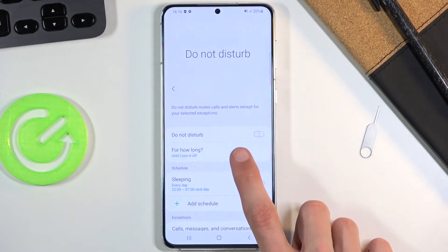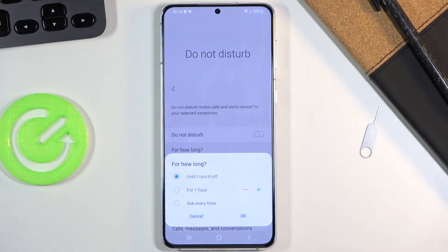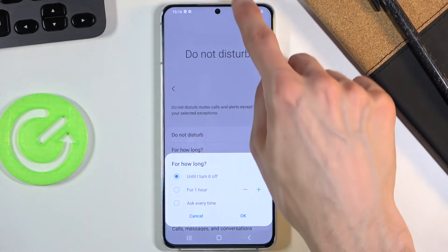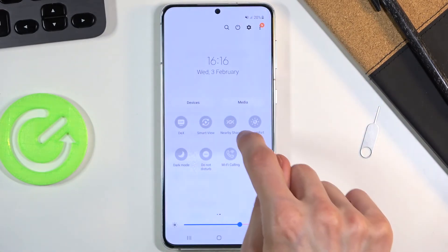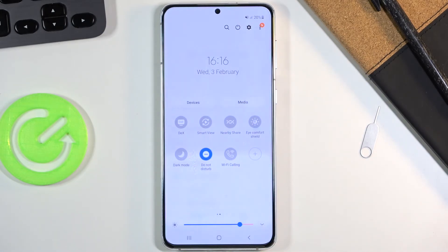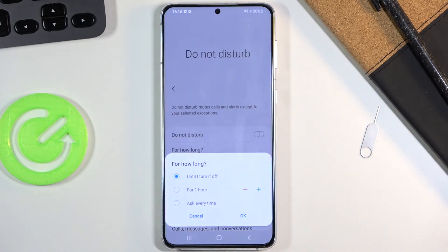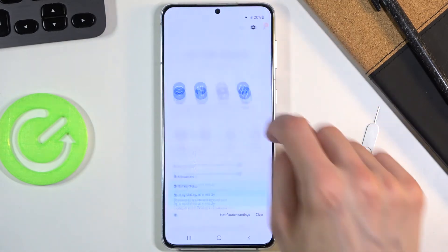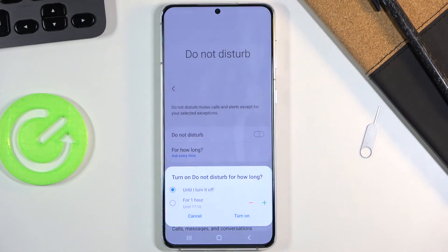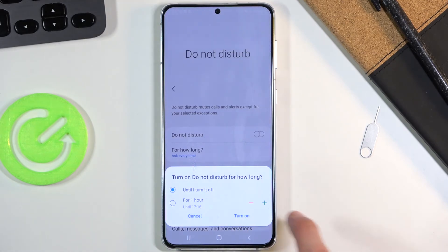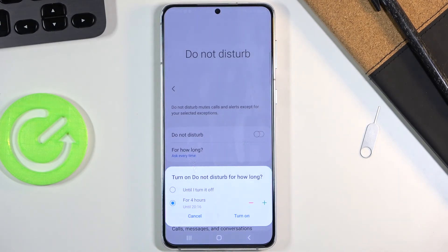Lastly, there's the 'for how long' option. Right now it automatically enables Do Not Disturb until you turn it off, but if you go back and select 'ask every time' instead, it will bring up a window giving you two options: until you turn it off, or for a given number of hours which you can increase as needed — a nice option for quick access.